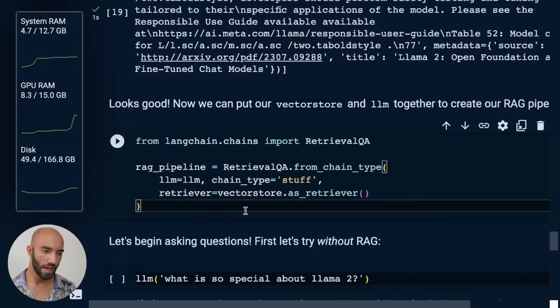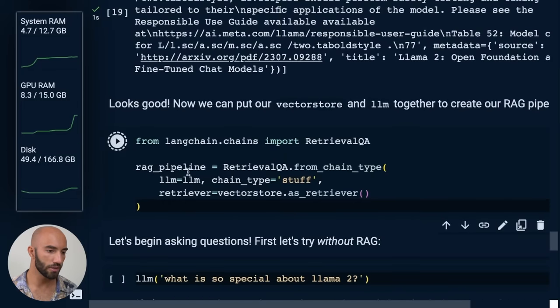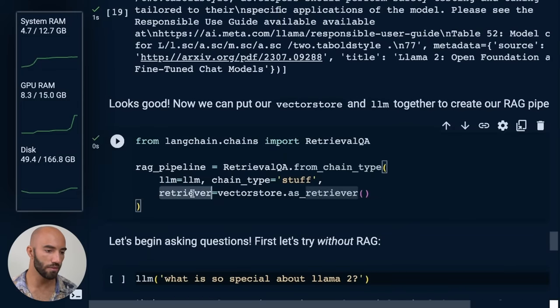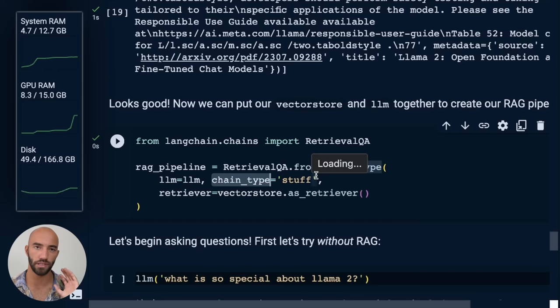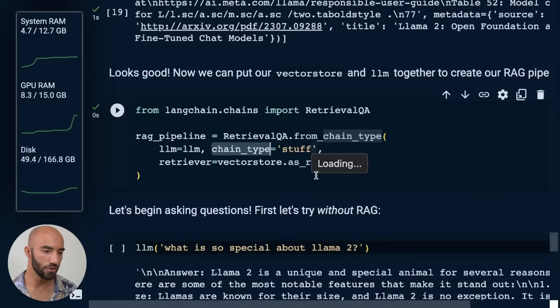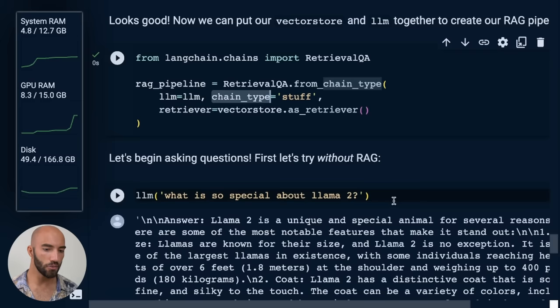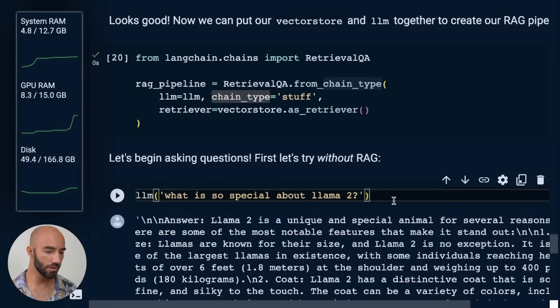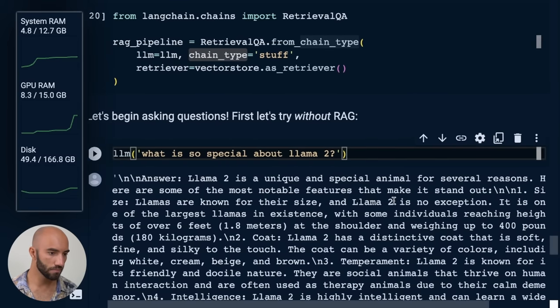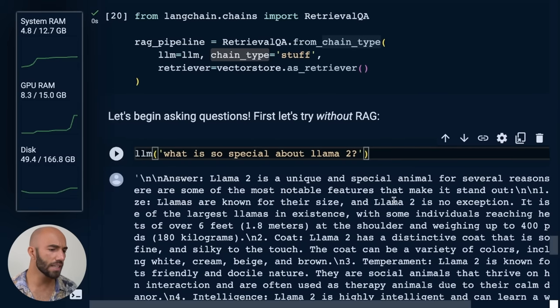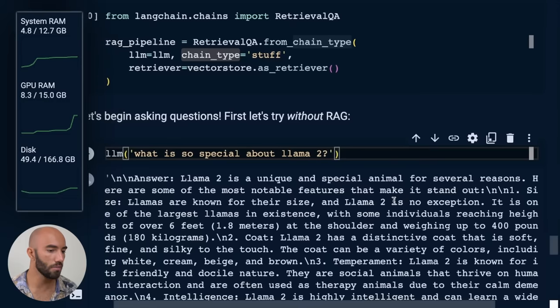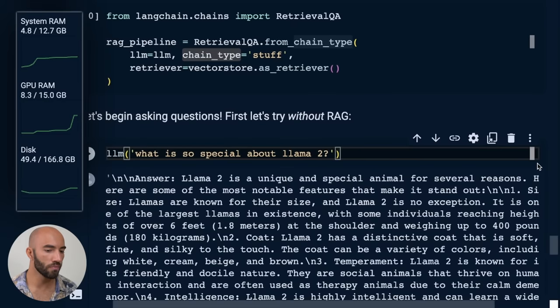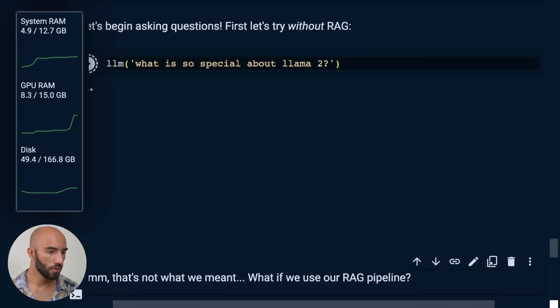So we create our RAG pipeline like so. So we just pass in our LLM, our retriever and the chain type. The chain type basically just means it's going to stuff all of the context into the context window of the LLM query. And then we can begin asking questions. So let's begin by asking, what is so special about Llama 2?